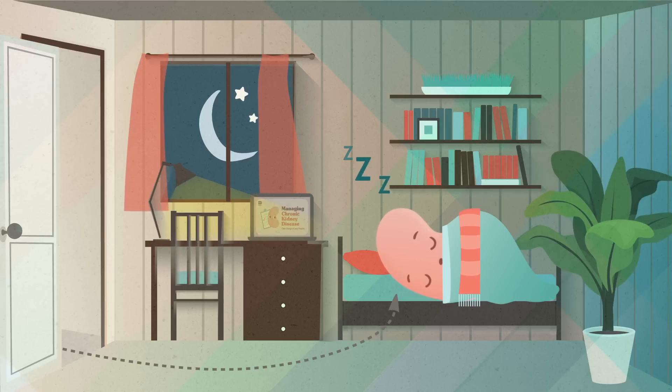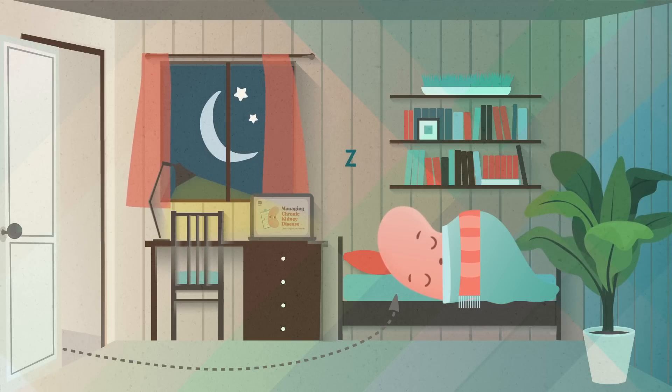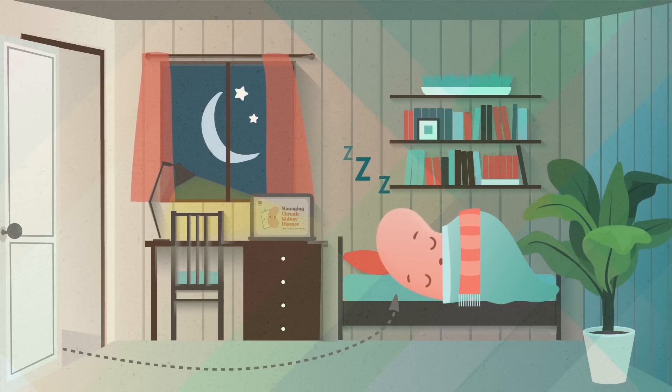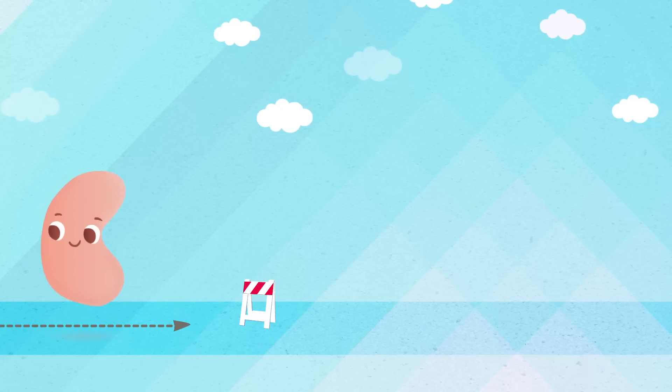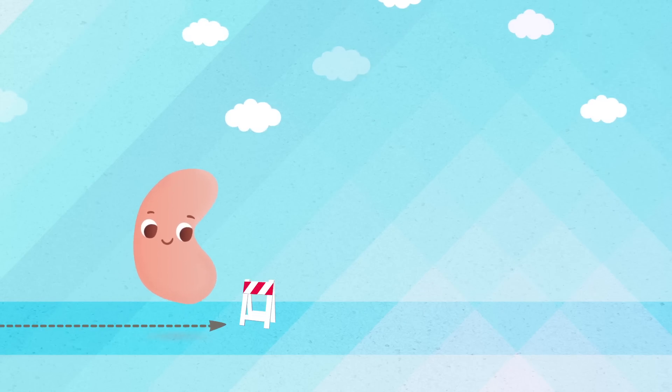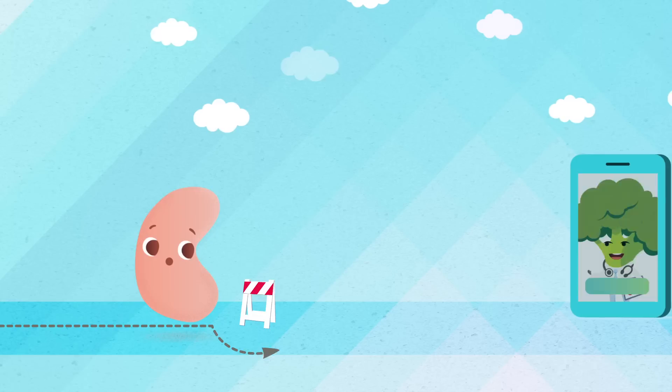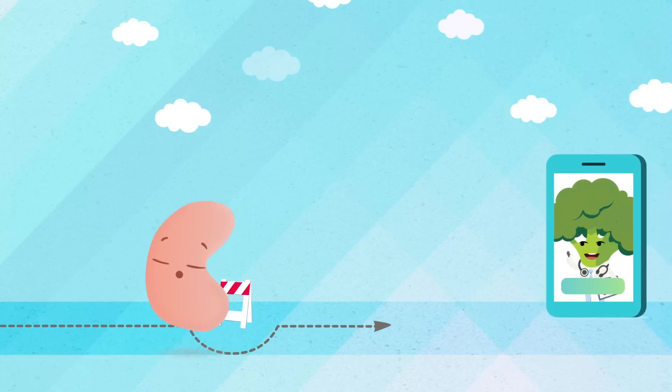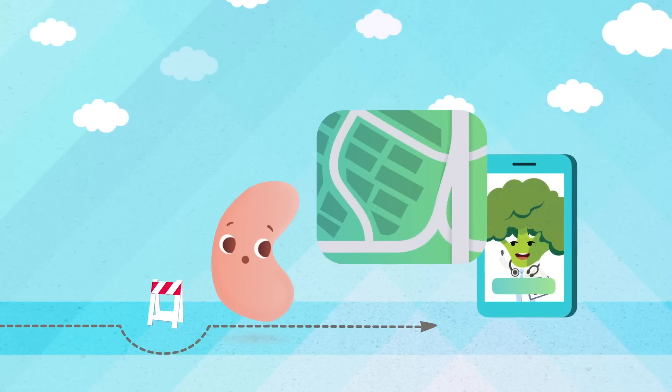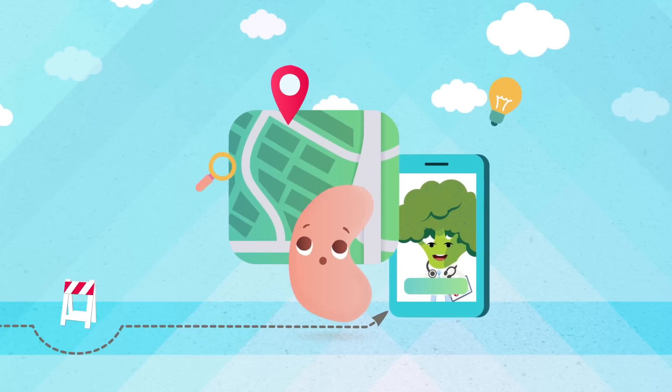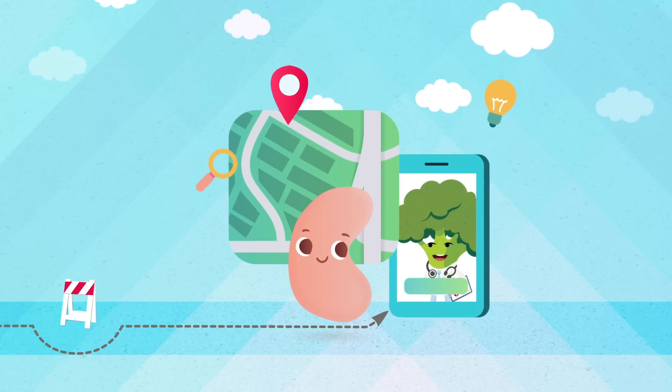Every choice you make to improve your kidney health can also help you manage your overall health. If a part of your plan no longer works, or if your kidney disease gets worse, let your health care team know and discuss other paths you can take to get back on track.